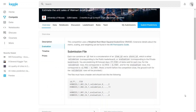Under the evaluation section, you will find instructions on how to submit your predictions, that is, the submission file. For example, it says that each row should contain an ID, which is a concatenation of the item ID and the store ID — that is, the store from which the item has been purchased. You will have to accordingly follow the instructions.